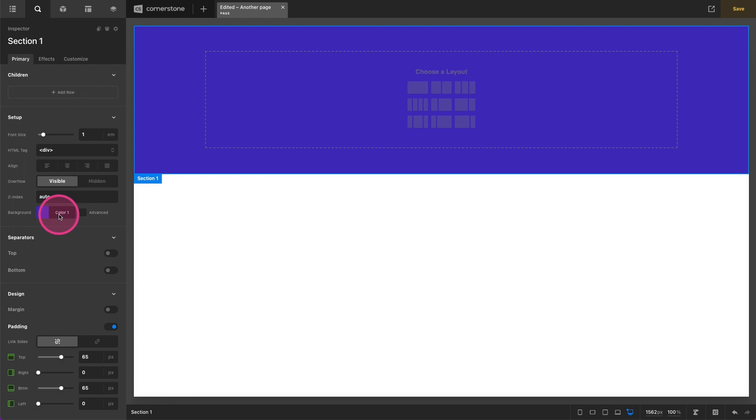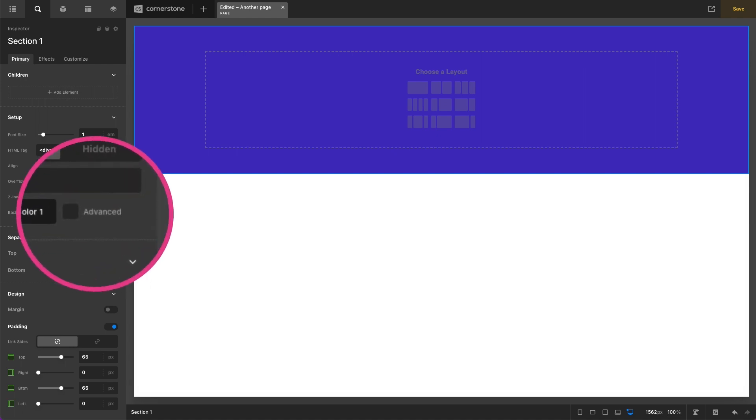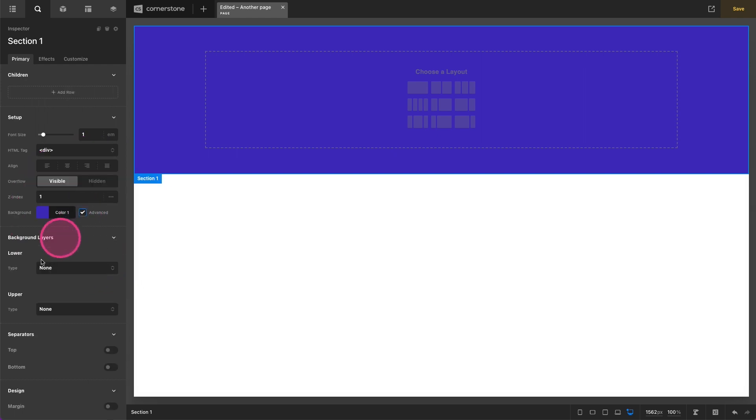But what if we wanted an image or we wanted an image with some sort of overlay on it? Well the way we access that is toggling on our advanced backgrounds here. So we'll go ahead and do that.